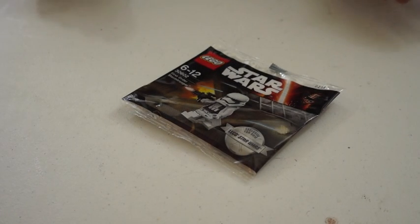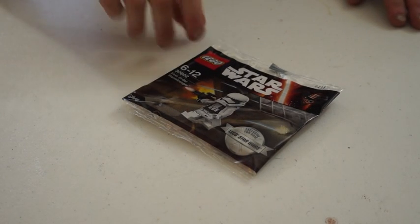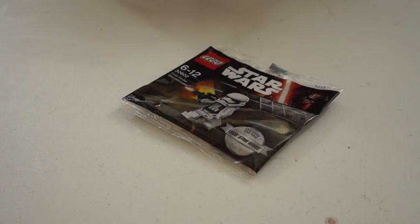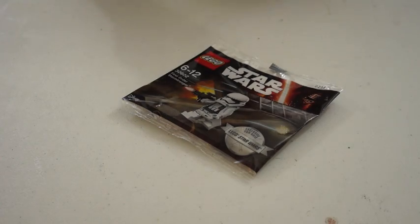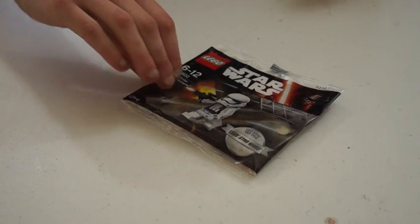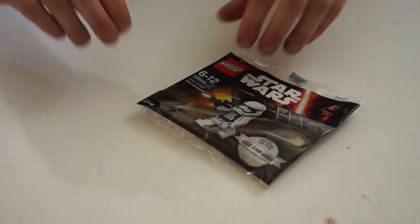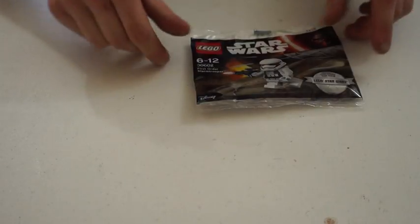Hey guys, this is Awesome for Books and today I'll just be doing a little unboxing of a polybag. The reason I'm doing an unboxing of a polybag is because it's the May the 4th promotion, the First Order Stormtrooper, which has unique printing exclusive to this Stormtrooper.